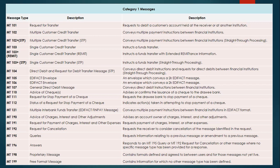MT104 is basically used for direct debit and request for debit transfer messages. You would see this message when a direct debit is being set up. You need to provide mandates, and once a mandate ID is in place, every month you can set up bill payments or EMI payments. Multiple business use cases exist for this.